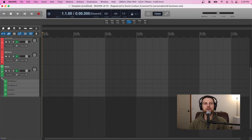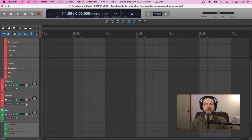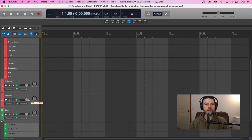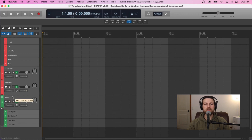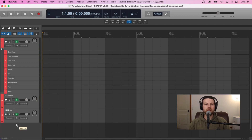One thing I wanted to point out — you might have noticed that my tracks are automatically color coded when I enter the track name. I have a separate video on that using SWS extensions to auto color-code your tracks; if you're interested, check out the video below.